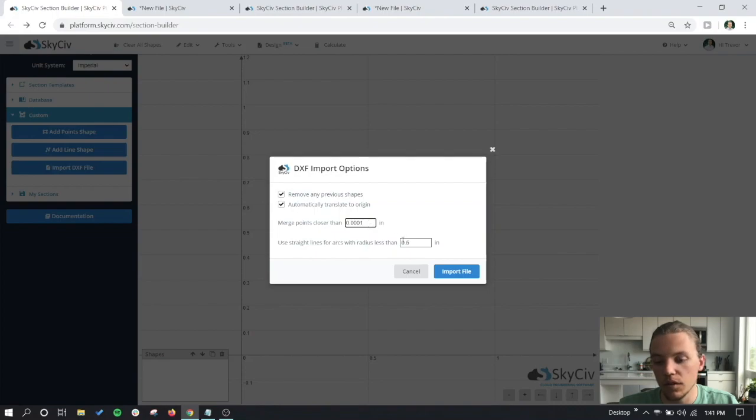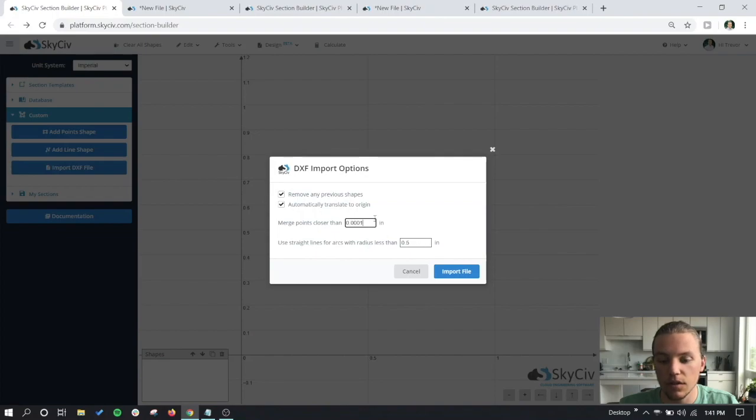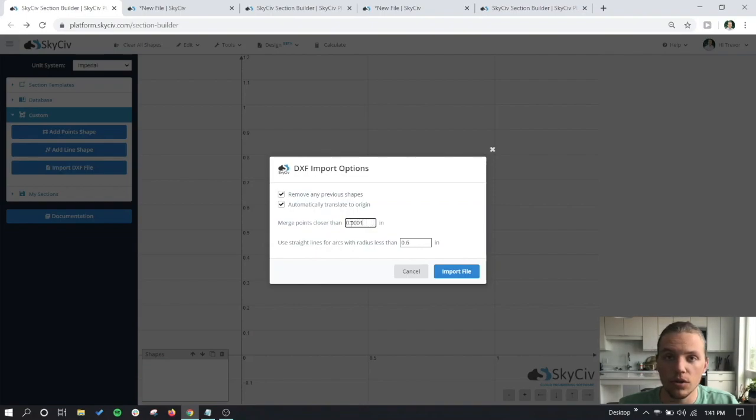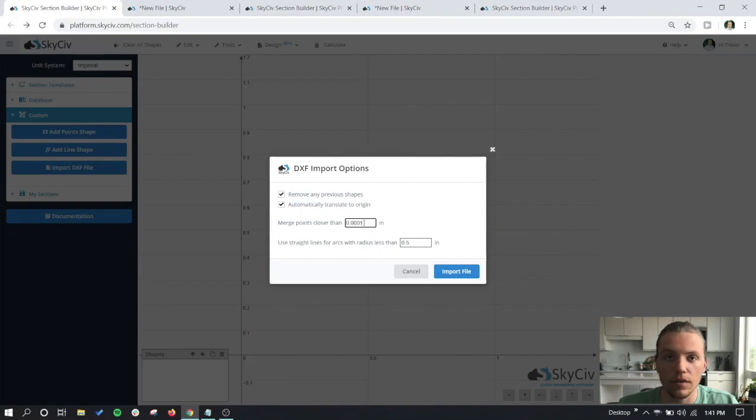The other two inputable fields here have to do with how your DXF file is constructed. The first value is the merge points closer than number, so if your points are any closer than 0.0001 inches, then they'll be merged into one point. This default value usually works for the majority of sections.